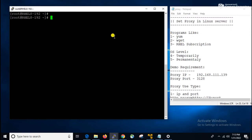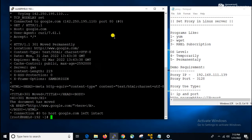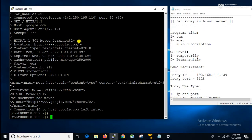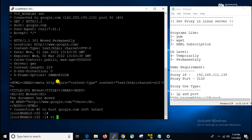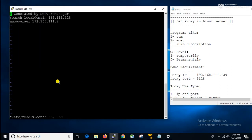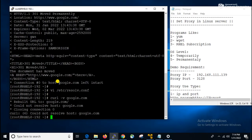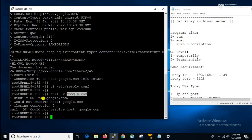First, we will check whether internet is working on my server. For that we use the command: curl -v google.com. Yes, we can see that Google is working. So let's disable it. curl is a command-line tool using which we can browse the internet. To disable the internet, I will open the file /etc/resolv.conf and comment out the nameserver. Let's check again — yes, you can see that Google is not working now. We will test one by one.